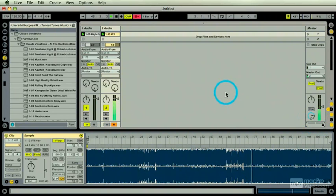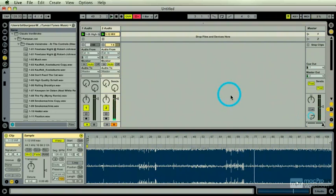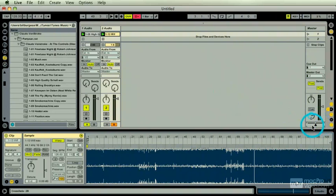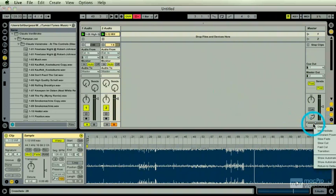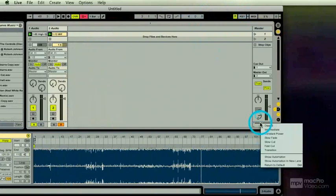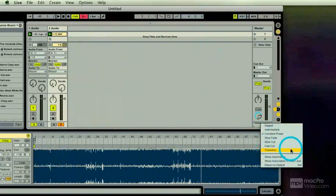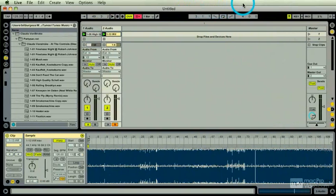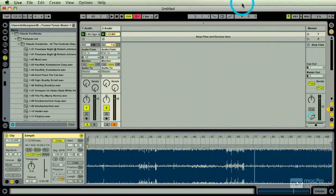So in terms of setting up more complicated things and crossfader stuff, we'll deal with some of that more in live with live, but know this, I can right click my crossfader. Just be aware that there's lots of different settings in here that you can pick. And in later lessons, I'll show you how to map this to a controller.